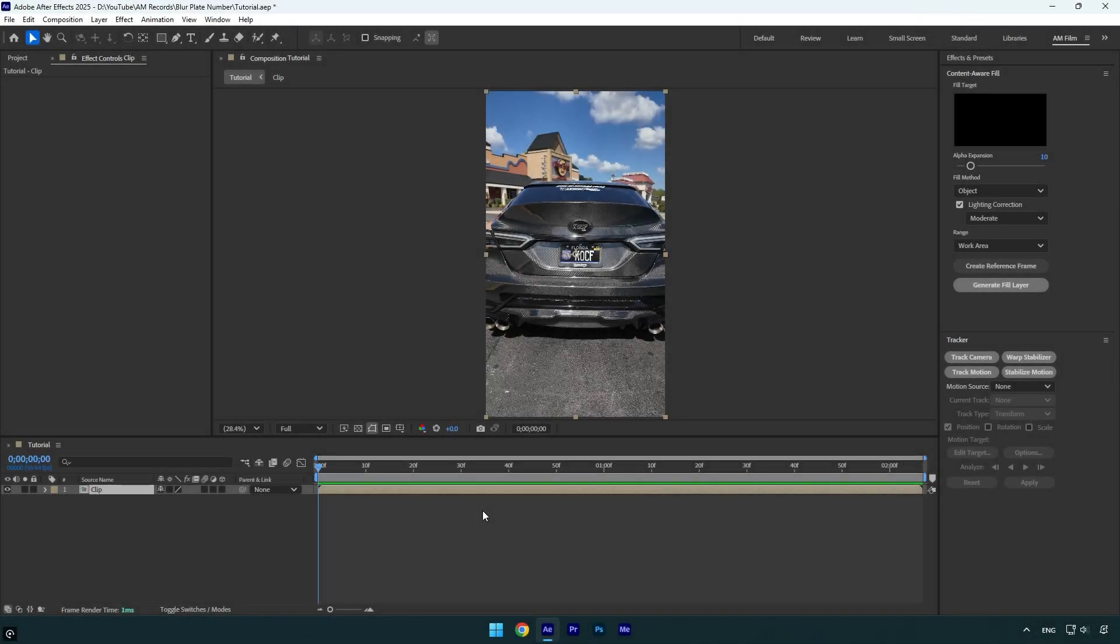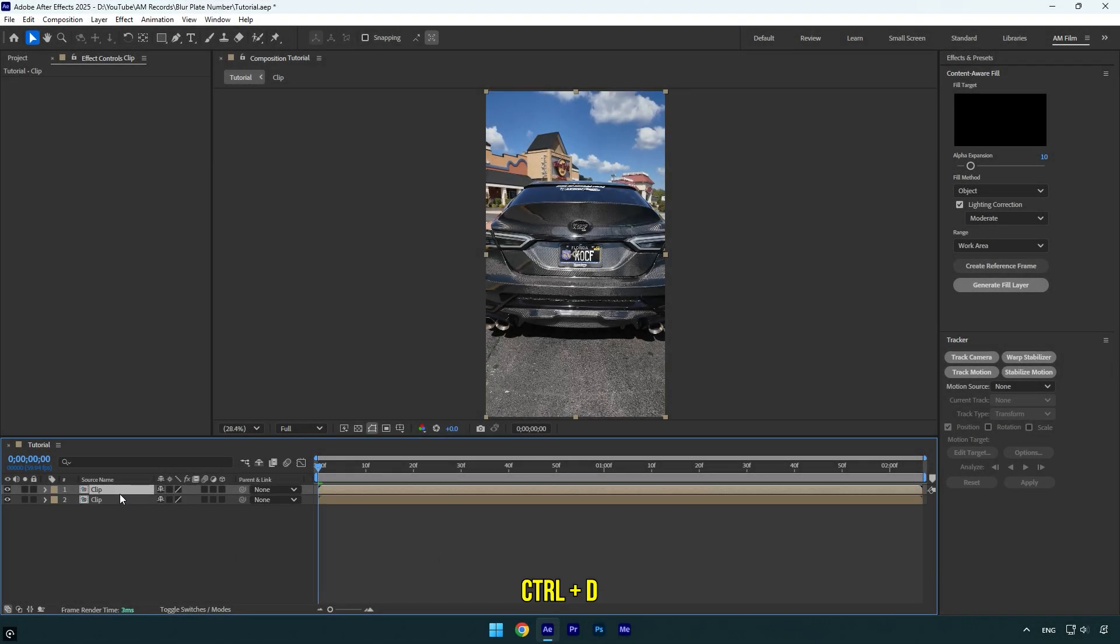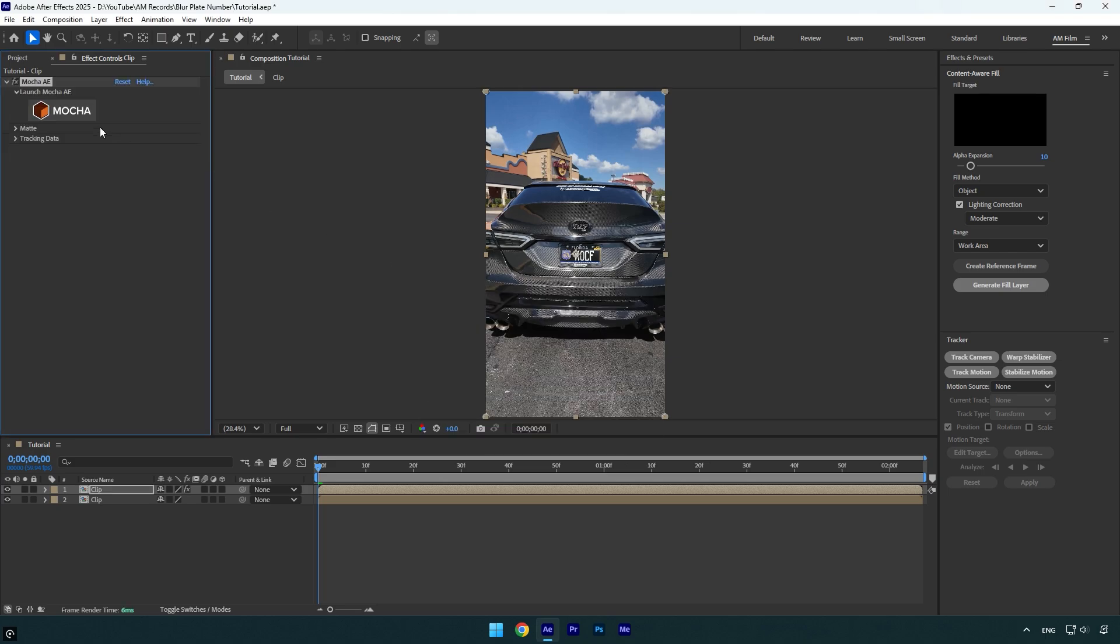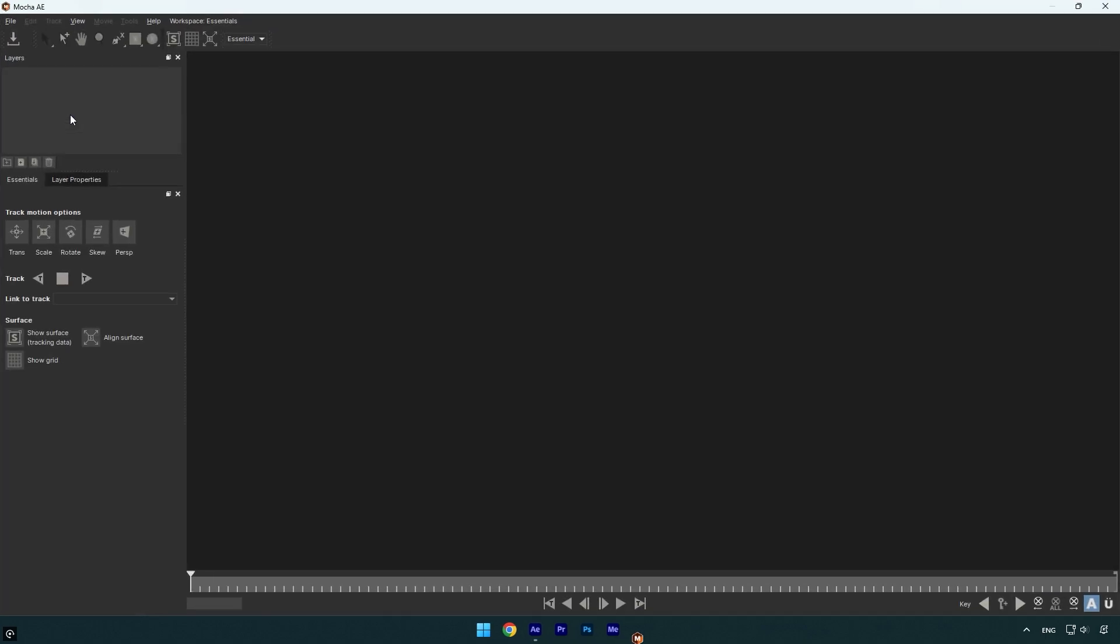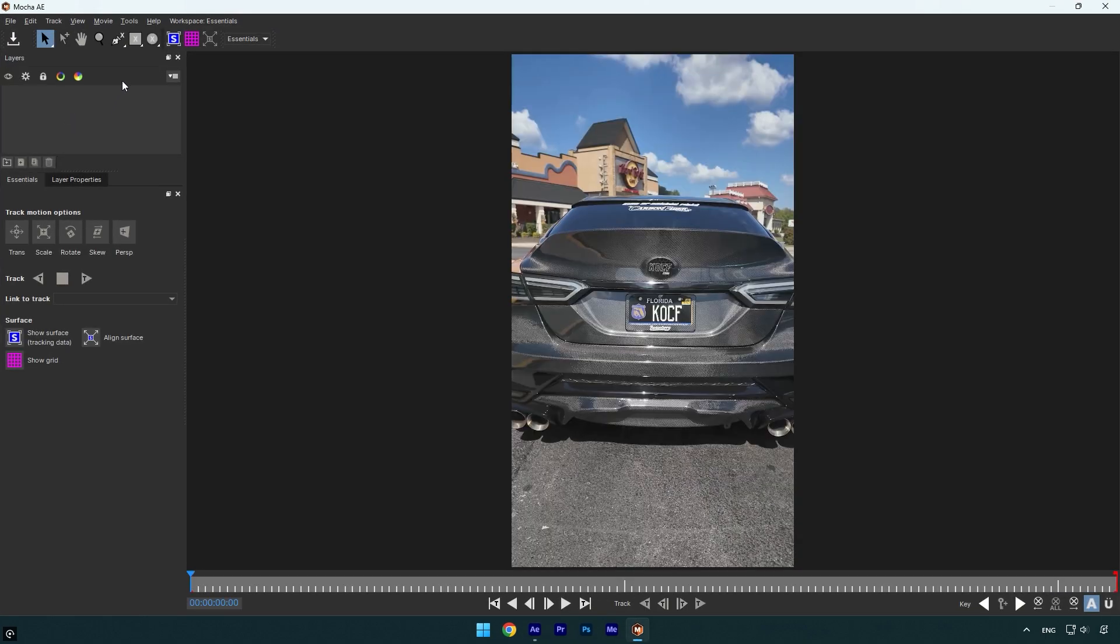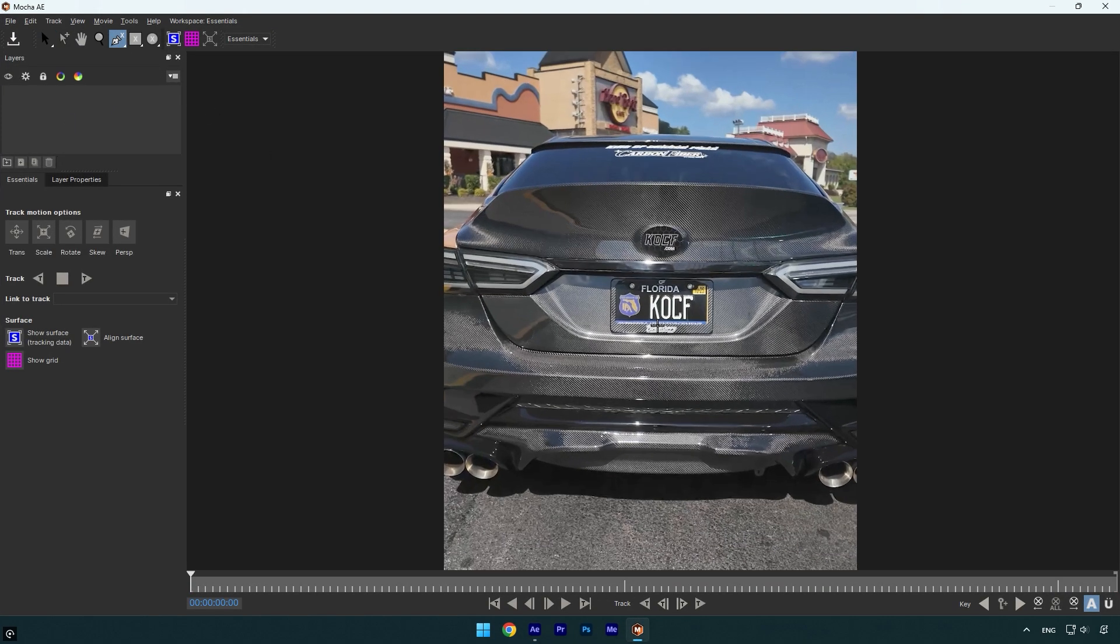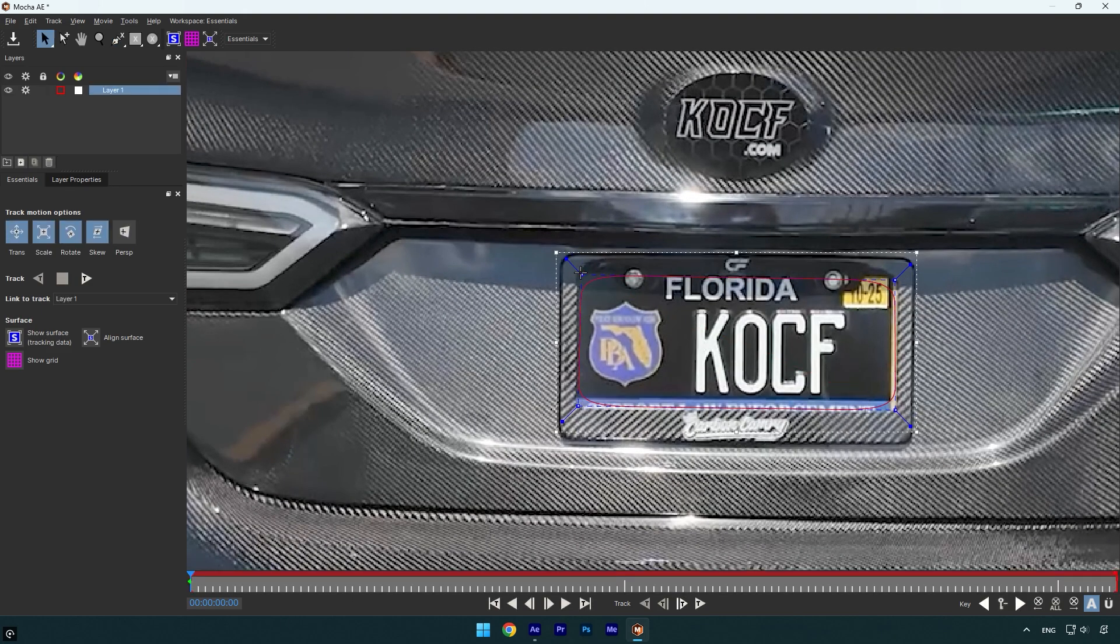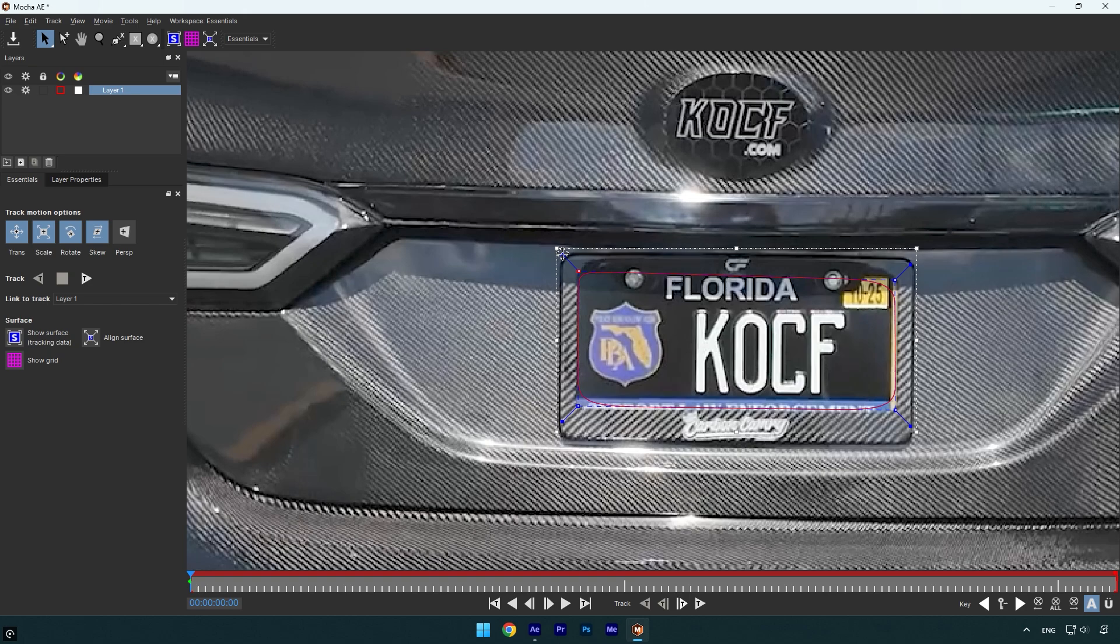Method 3 uses a plugin called MochaAE. Let's duplicate the clip. On the duplicated clip, apply MochaAE. Click on MochaAE, then select the pen tool and simply mask out the number plate. We can also round the edges by dragging these handles.